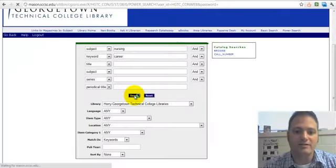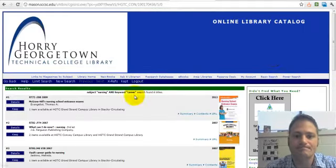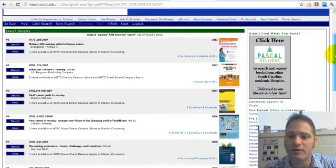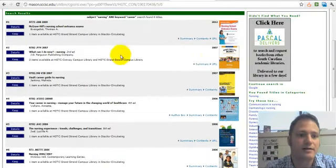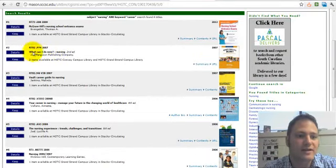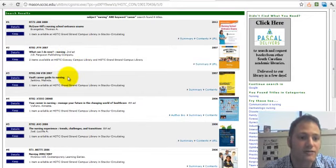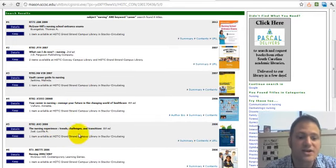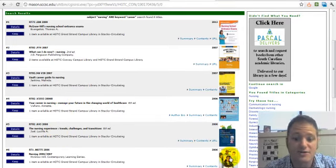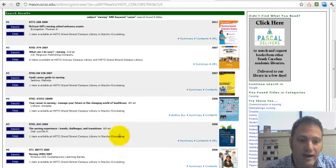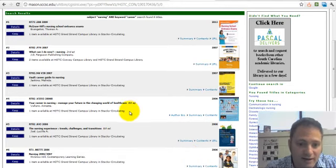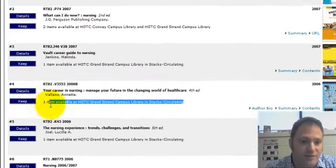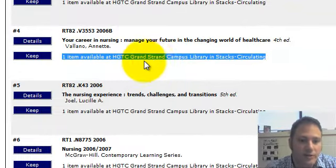And I noticed that the results were much more refined. So the second entry here: 'What Can I Do Now? Nursing.' 'The Vault Career Guide to Nursing.' 'Your Career in Nursing.' 'The Nursing Experience: Trends, Challenges, and Transitions.' A general nursing overview. And I can see down at the bottom for each entry if it's available at the library and which campus.